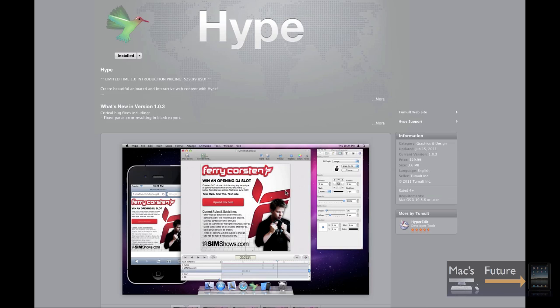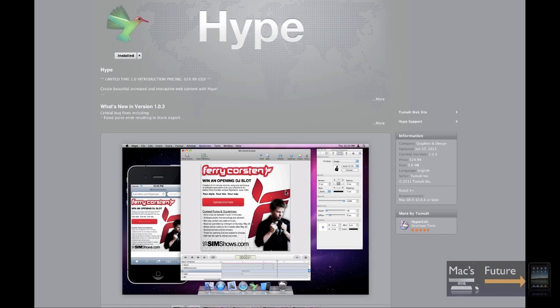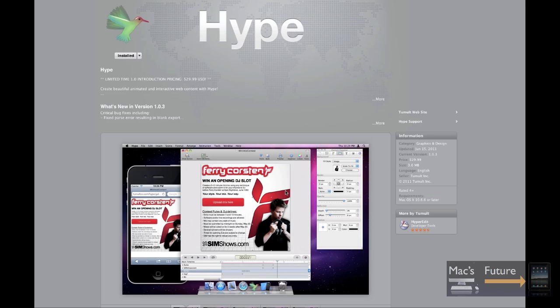Okay, so this is Lex at MacsFuture.com, and I am going to now make my second Hype video tutorial. In this tutorial, I'm going to show you how to actually make an iOS app for the iPhone or iPad using Hype, which is an HTML5 animation program. I'll show you how to make your web animation and then export it into PhoneGap and Xcode.